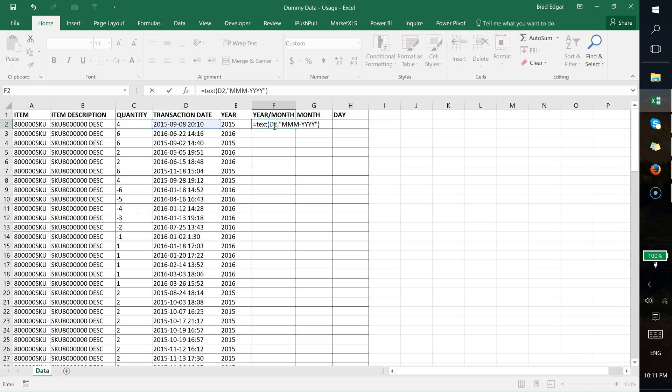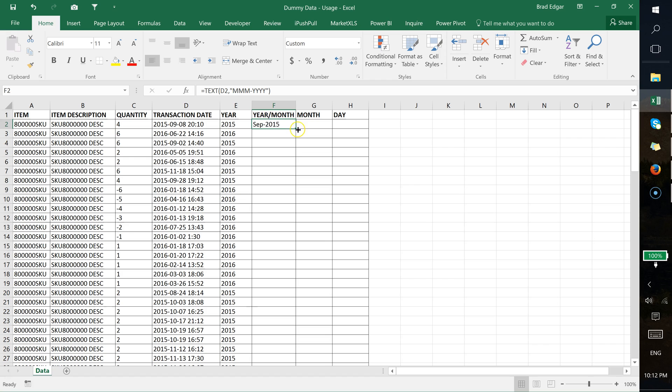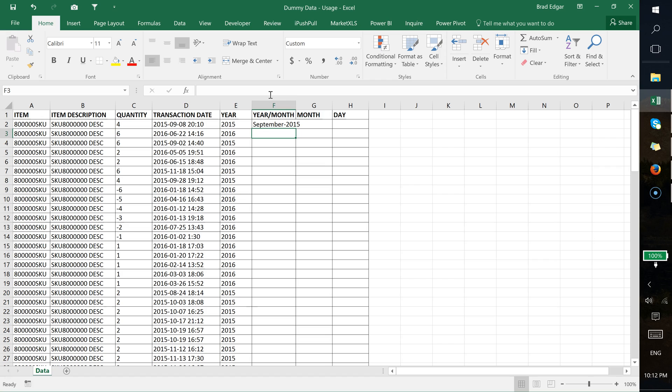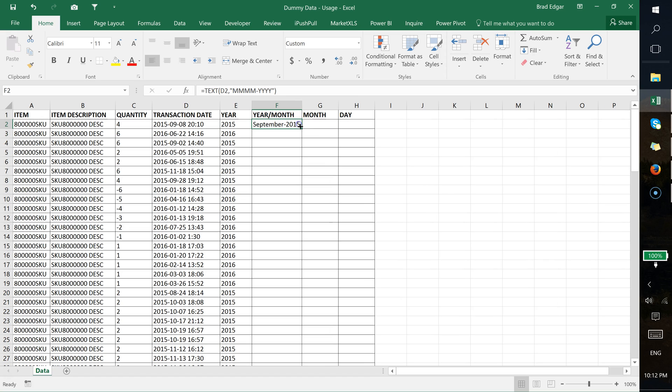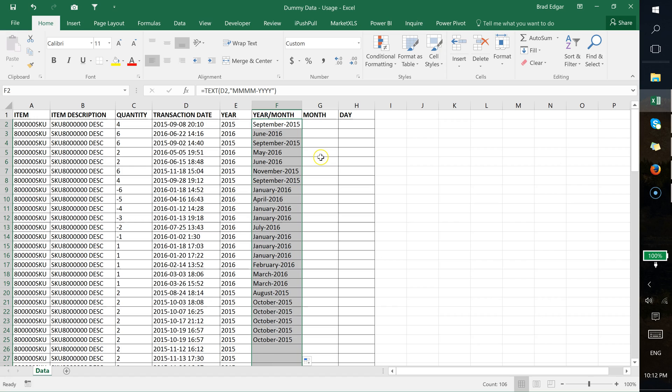If you wanted the full month name, what you do is type in four Ms here. So if I hit enter, you'll see that we have September 2015. If I type another M in there, you would get the full September month name. You can use the automatic fill handle on the bottom right-hand corner, double-click on it, and that'll fill all the way down in your dataset.